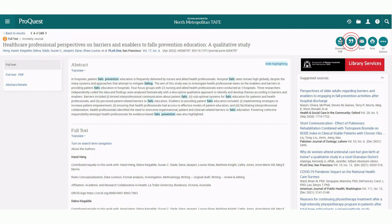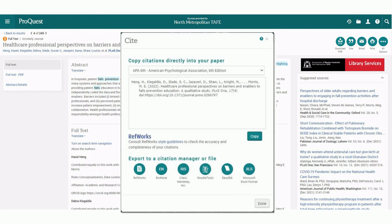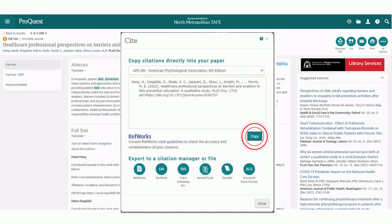There is also the site option. Clicking the site gives you access to the APA referencing. Select the APA 6th edition reference and copy and paste into your reference list.